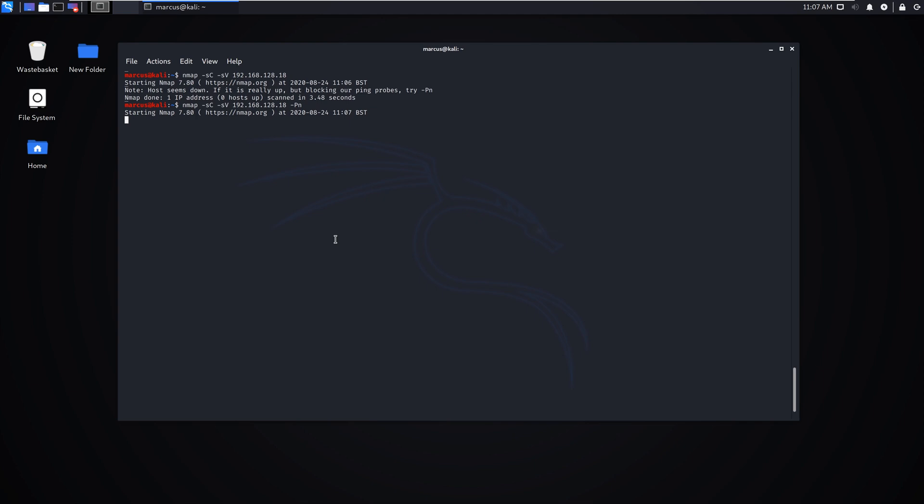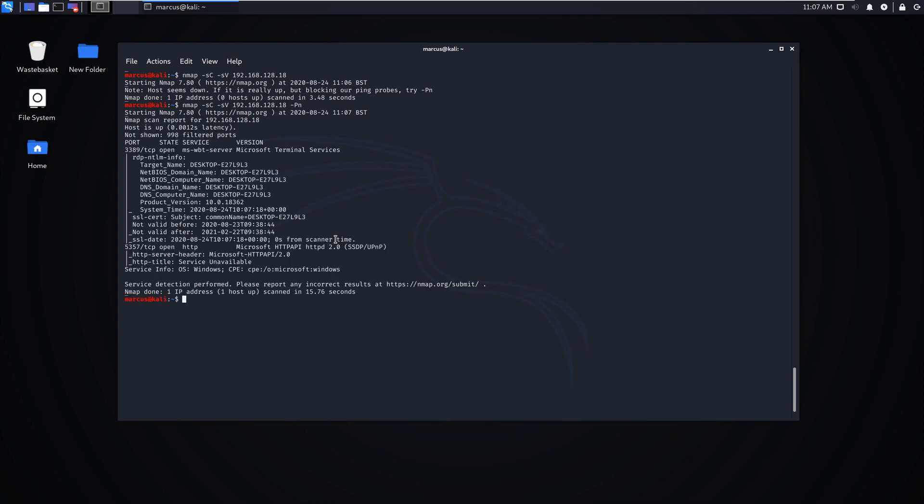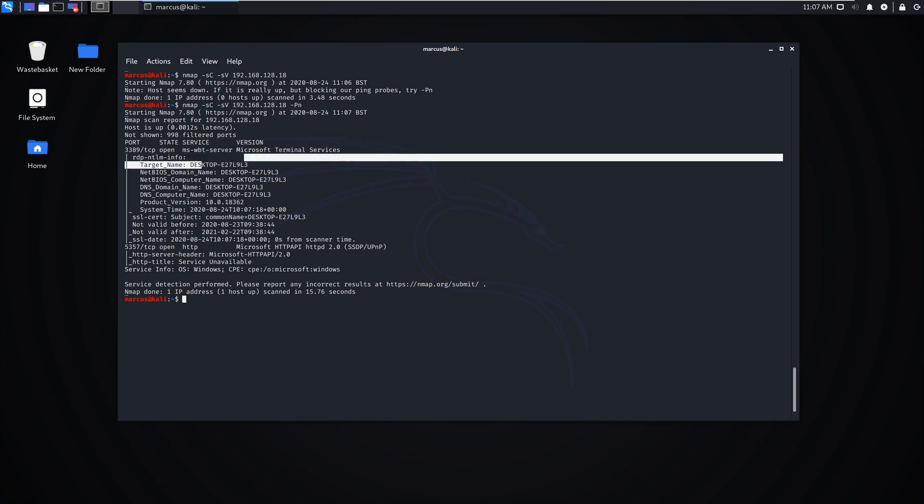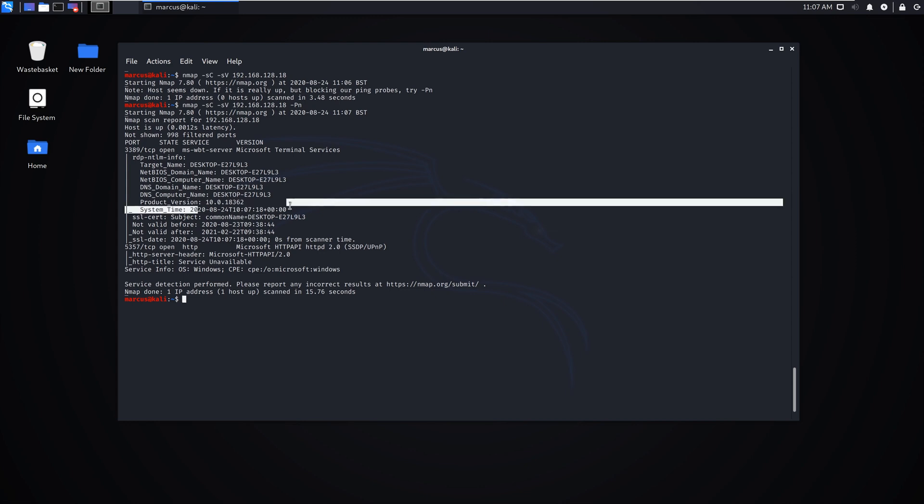As we can see here, we've got port 3389, which is remote desktop or terminal services as it used to be called. It shows you the target machine name, computer name, DNS, what version of Windows it is, what time it is, if it's got a certificate.